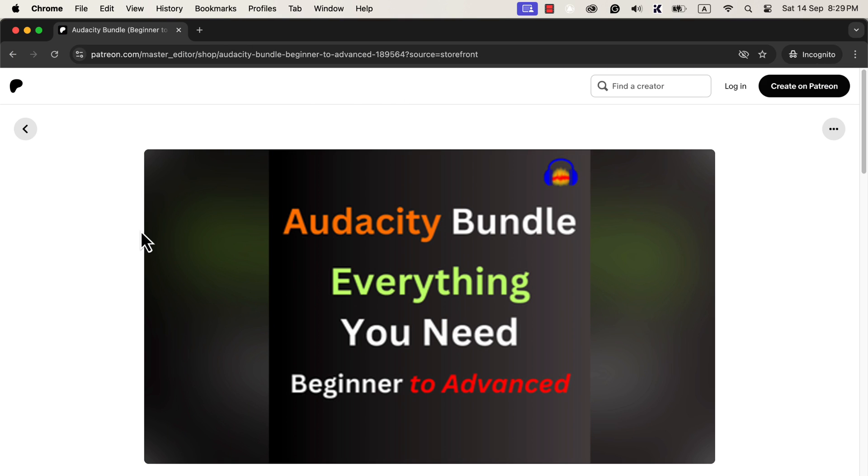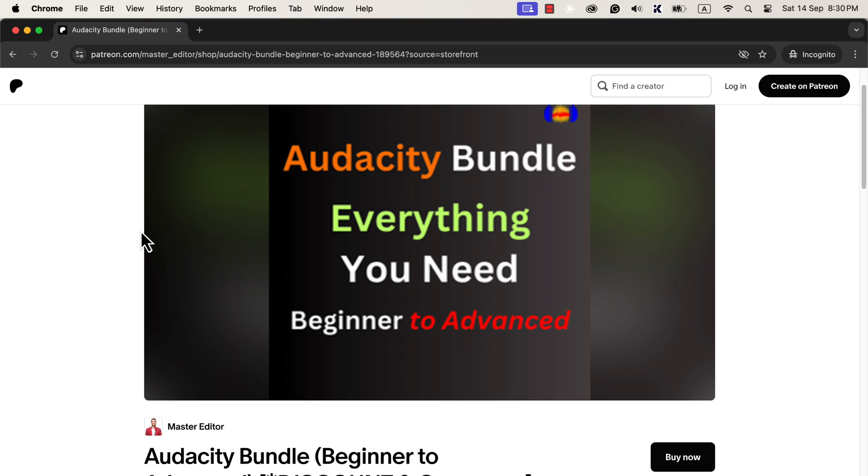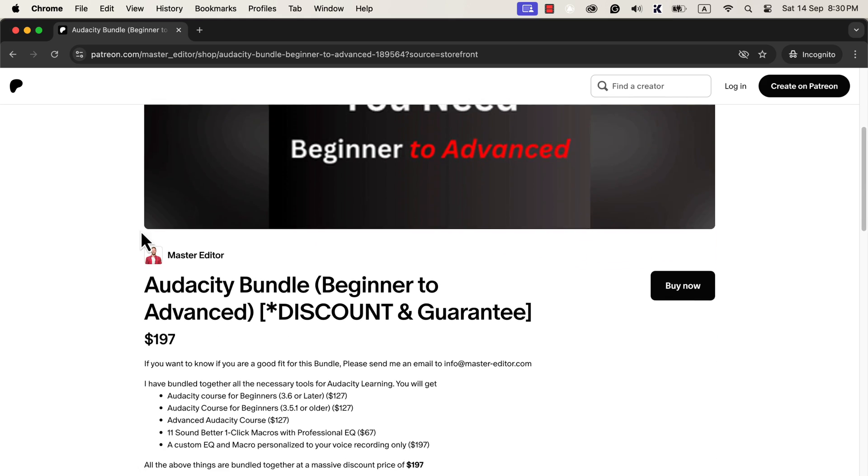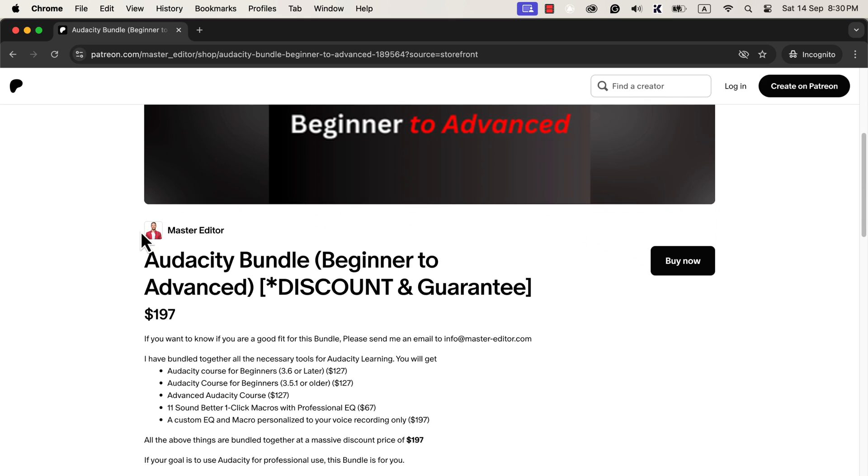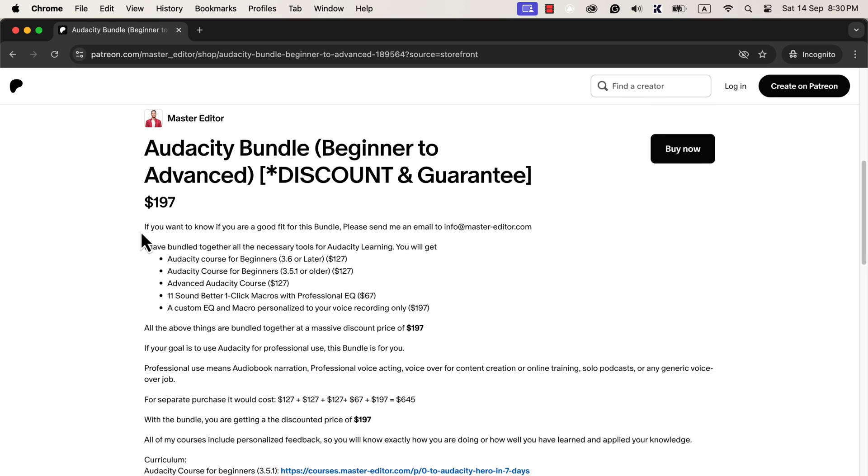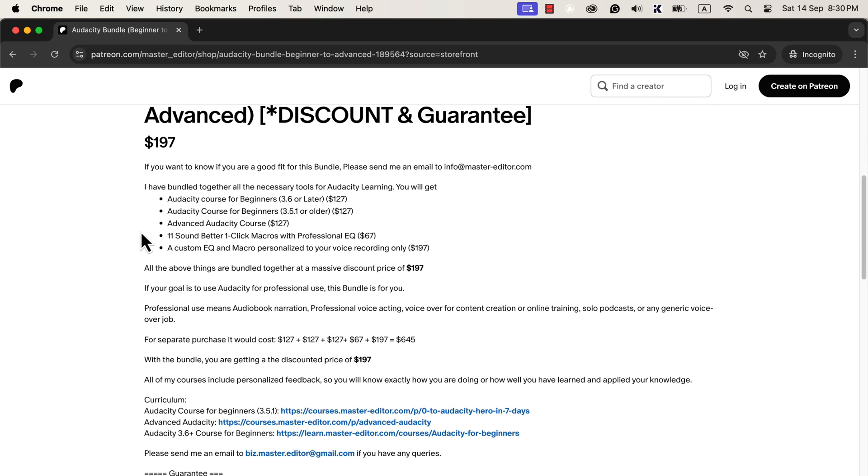If you want to use Audacity for professional work or serious work, I have a solution for you. The solution is Audacity Bundle. If you want to use Audacity for audiobook narration, professional voiceover, solo podcasts, or any other generic voiceover purposes, this Audacity Bundle is for you. Audacity Bundle is an all-in-one solution for learning Audacity well. If you take the Audacity Bundle, you will get access to a beginner's course and an advanced course. You will also get 11 pre-built Audacity macros to improve your voice in one click. In addition to that, you will also get one custom EQ and macro personalized for your voice recording. Customized macro can bring up the best of your voice recording as that will be personalized to your voice only. You will find all the necessary links in the description and pinned comments.